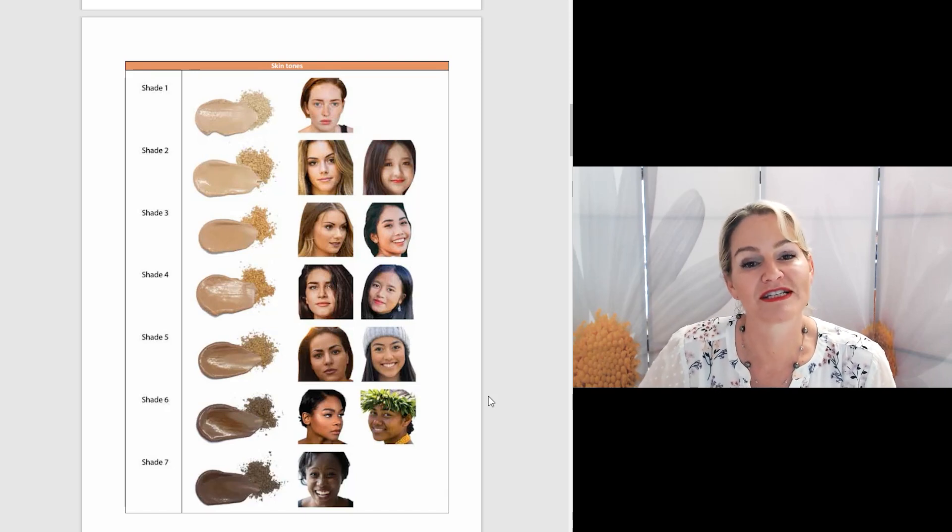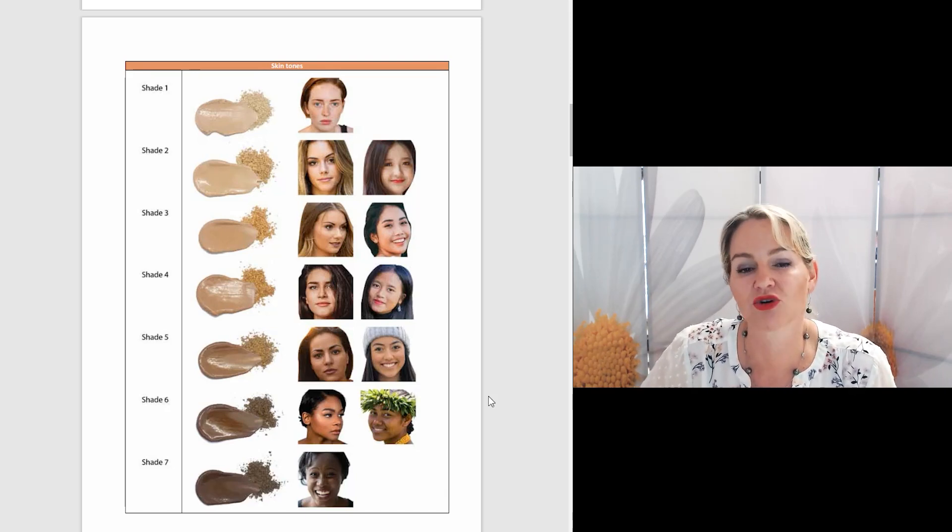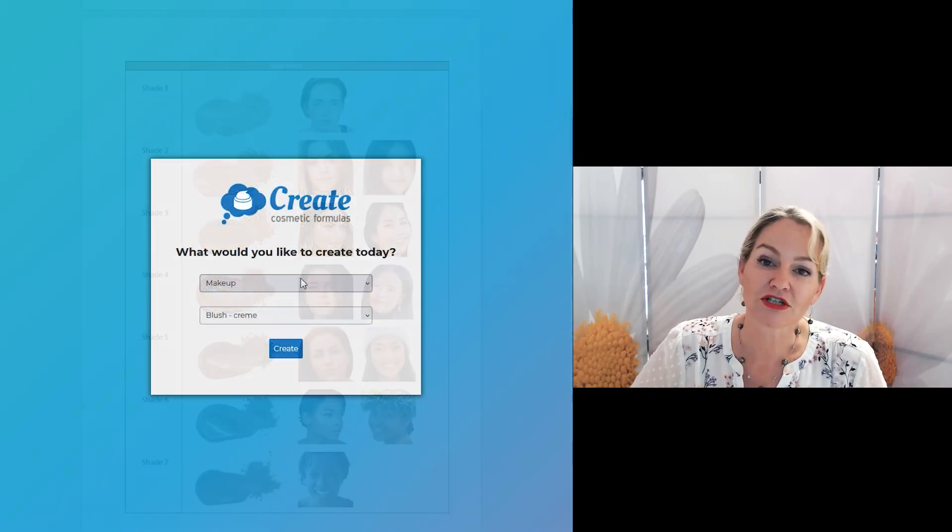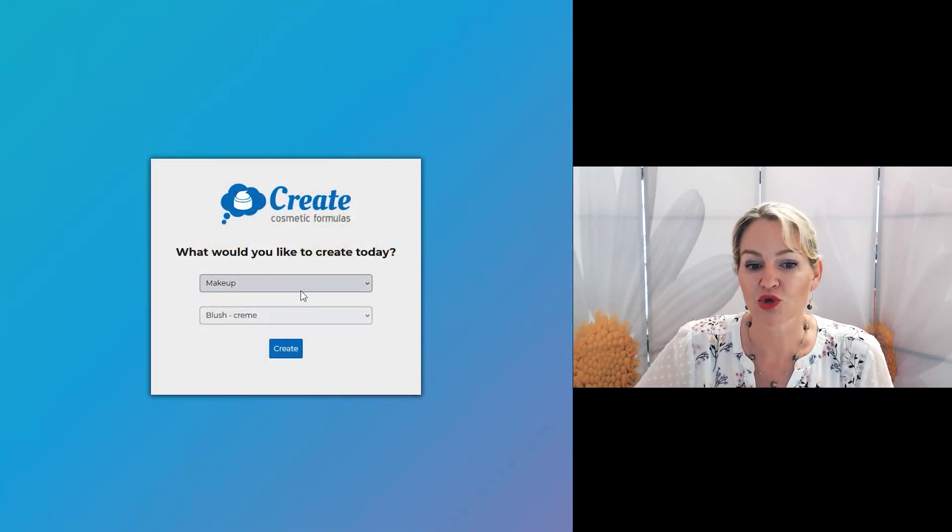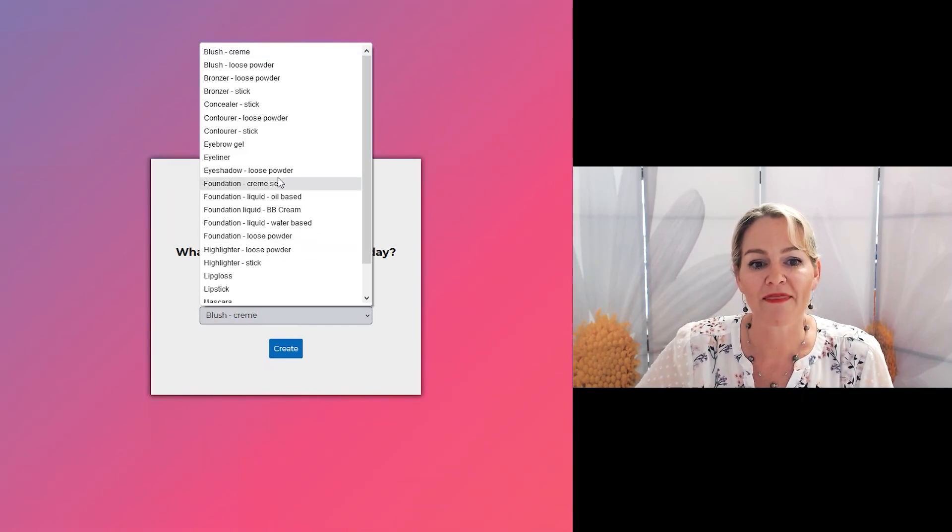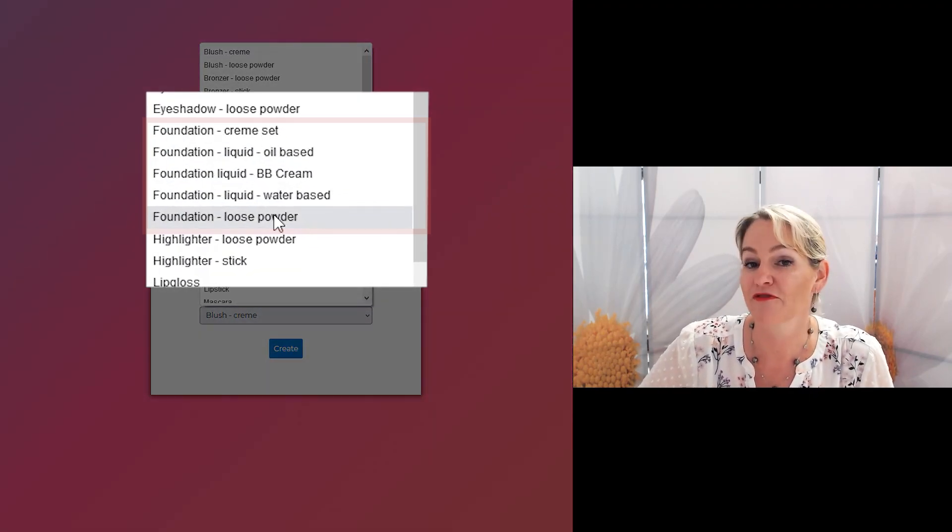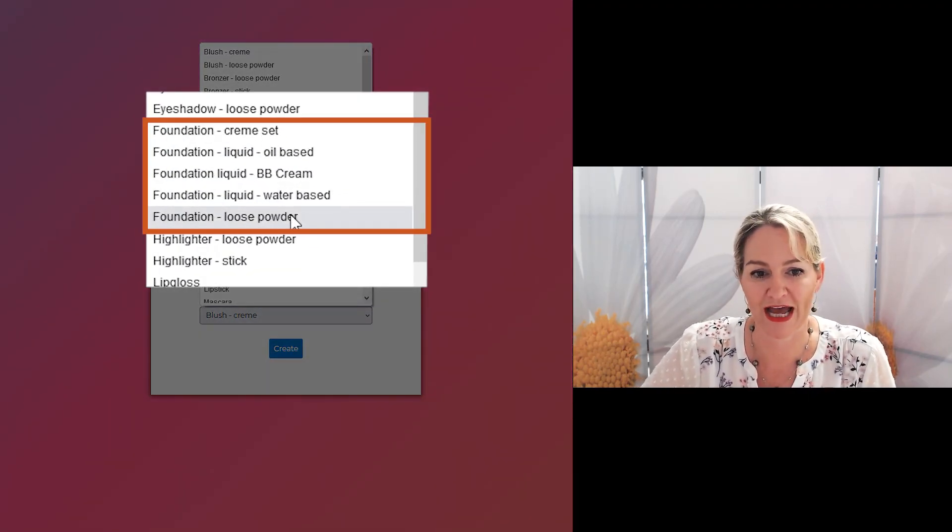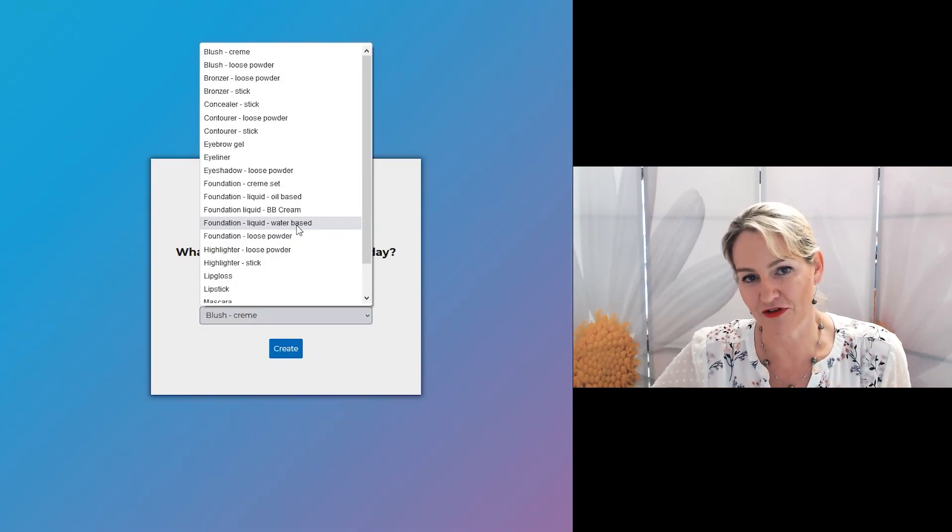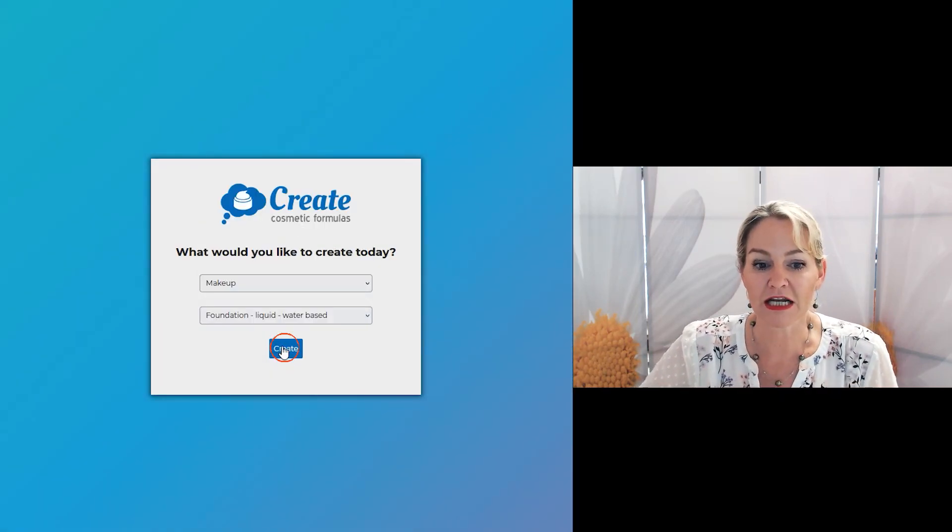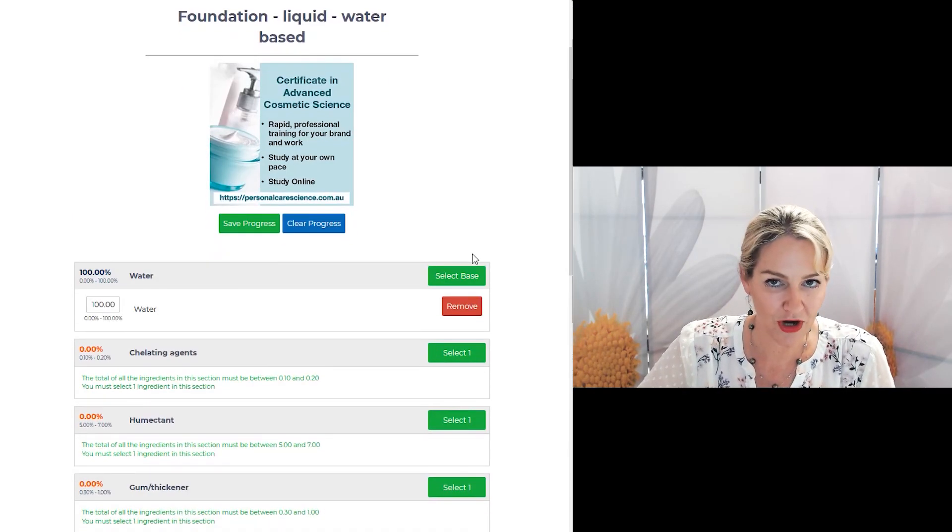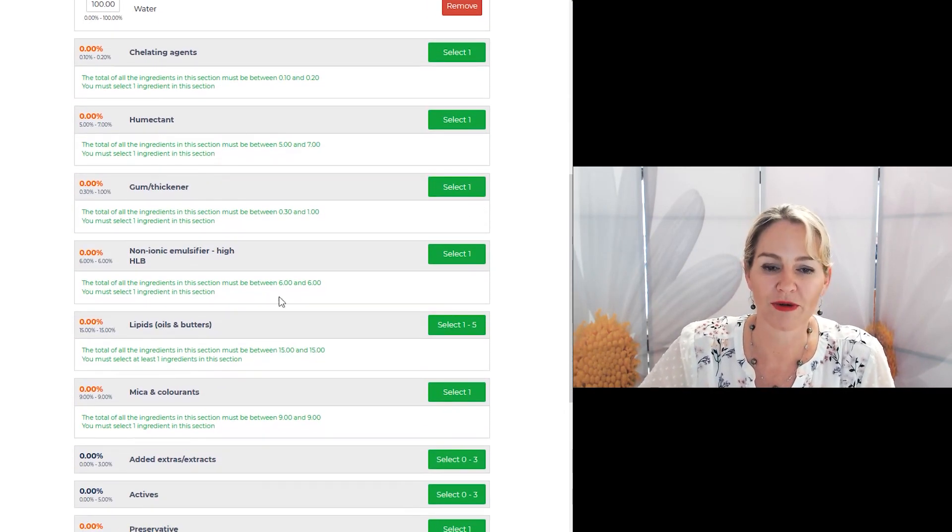Let me show you some examples of how easy it is to create your own foundation products. First log into the program, make sure you select the makeup version of the program and then you can pick the different type of foundation form that you want to create. We'll use the water based version as our first example.